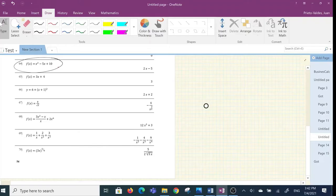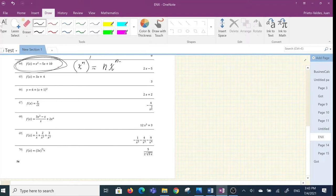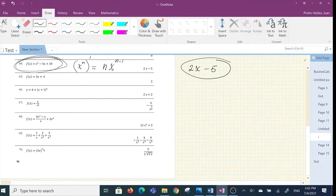Let's see some examples. Example 64 from the homework: find the derivative of this function using the power rule. Remember, the power rule says the derivative of x^n is equal to n times x^(n-1). So the solution — the derivative of that function — will be 2x minus 5 directly. The derivative of x is 1, the derivative of 10 which is a constant is 0, and x² becomes 2x.